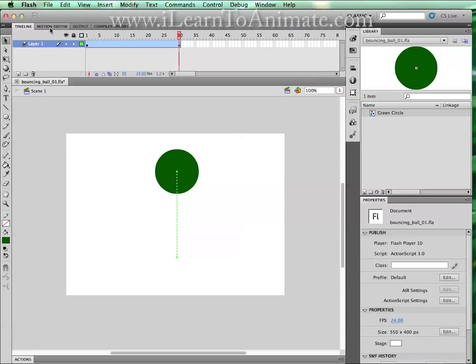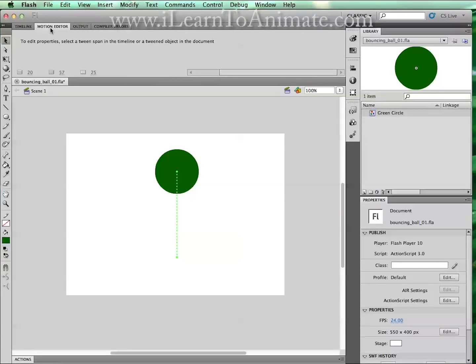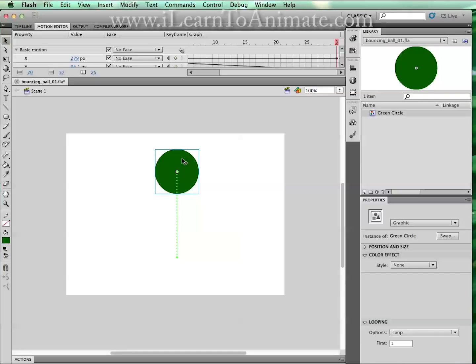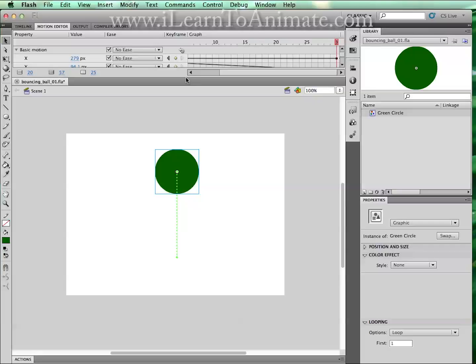Click on the motion editor tab. If you're unable to see anything like what I'm seeing now, it is because we have got nothing selected. You can select the circle and you will come across this motion editor screen.